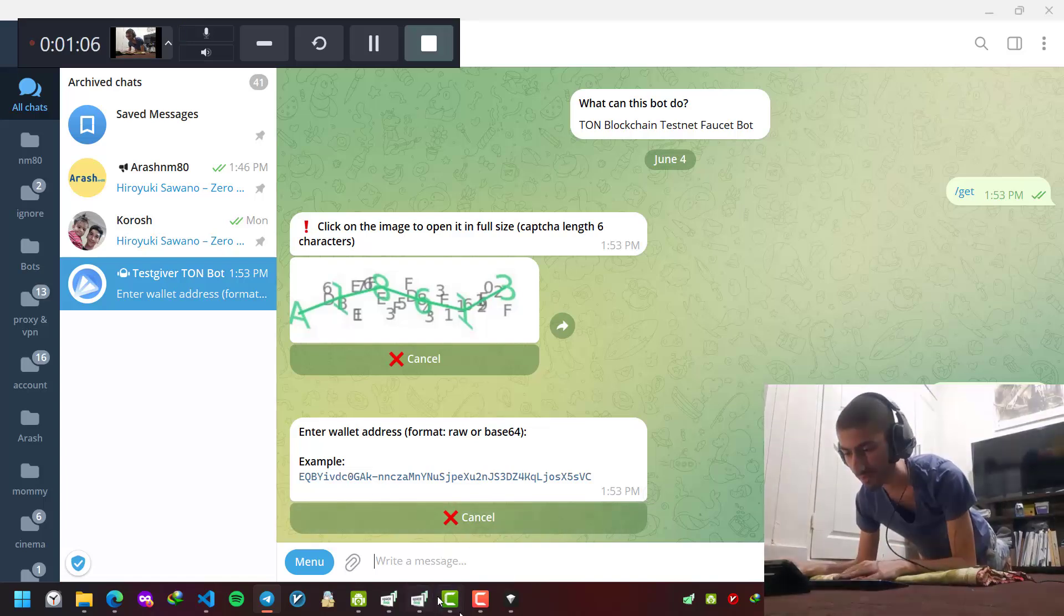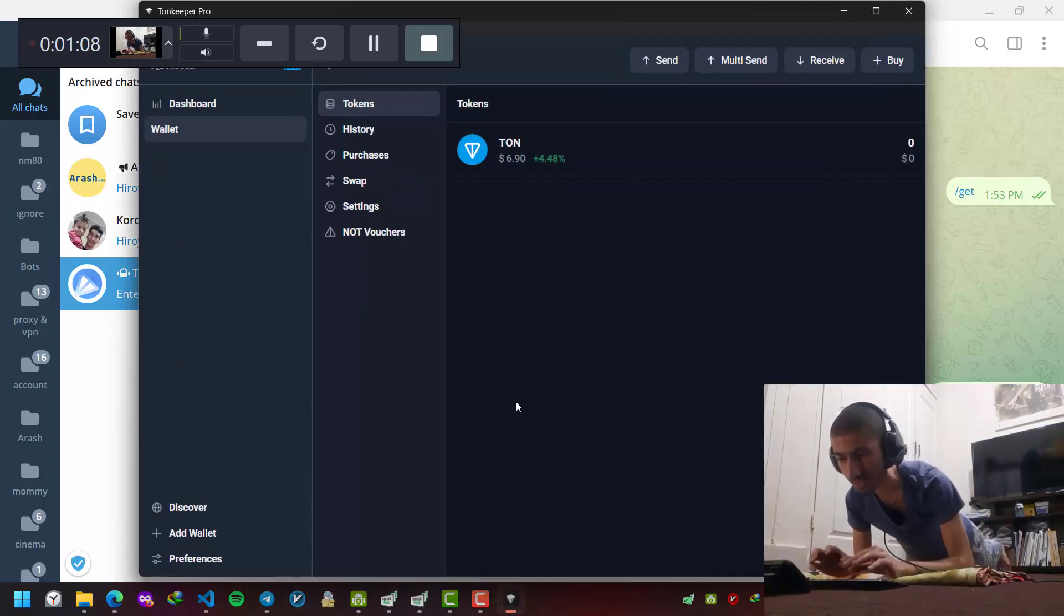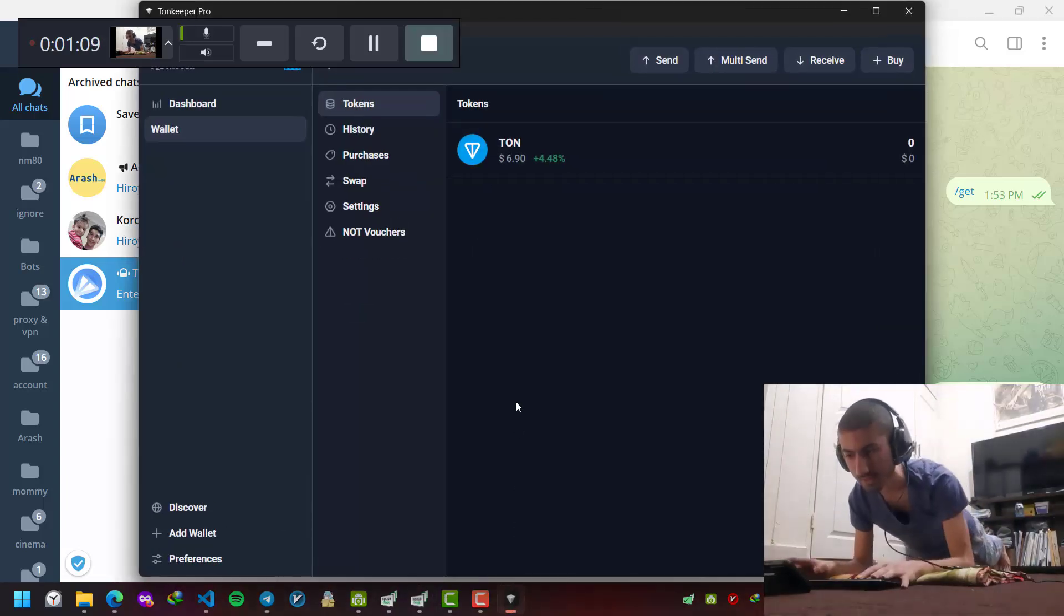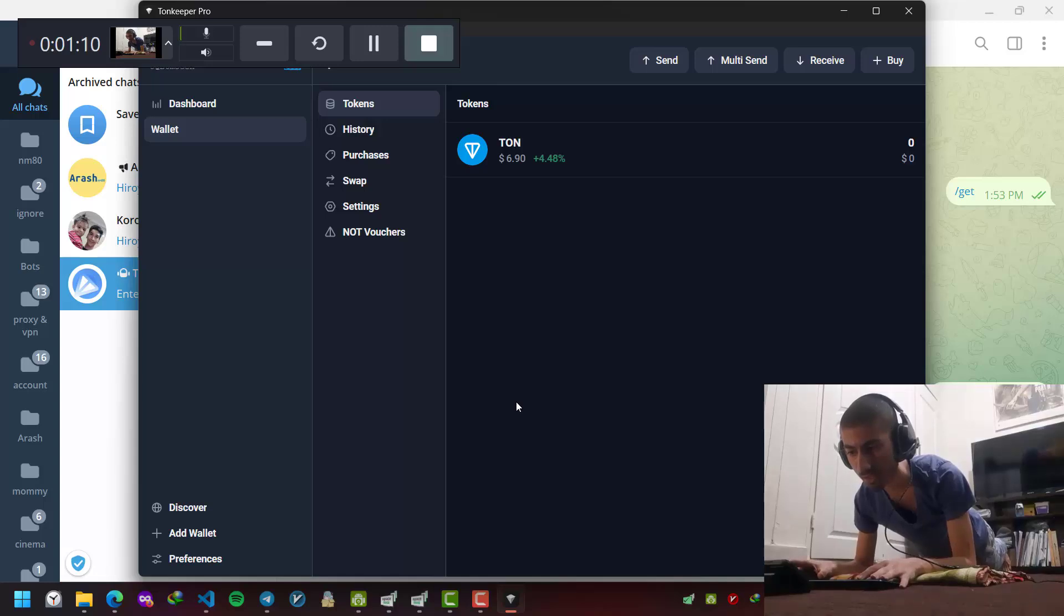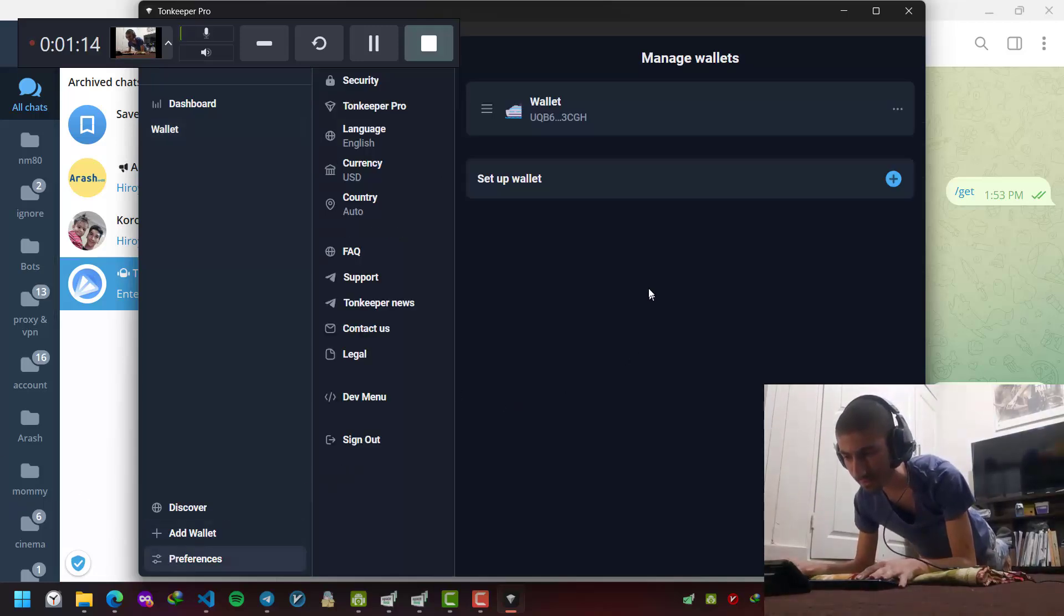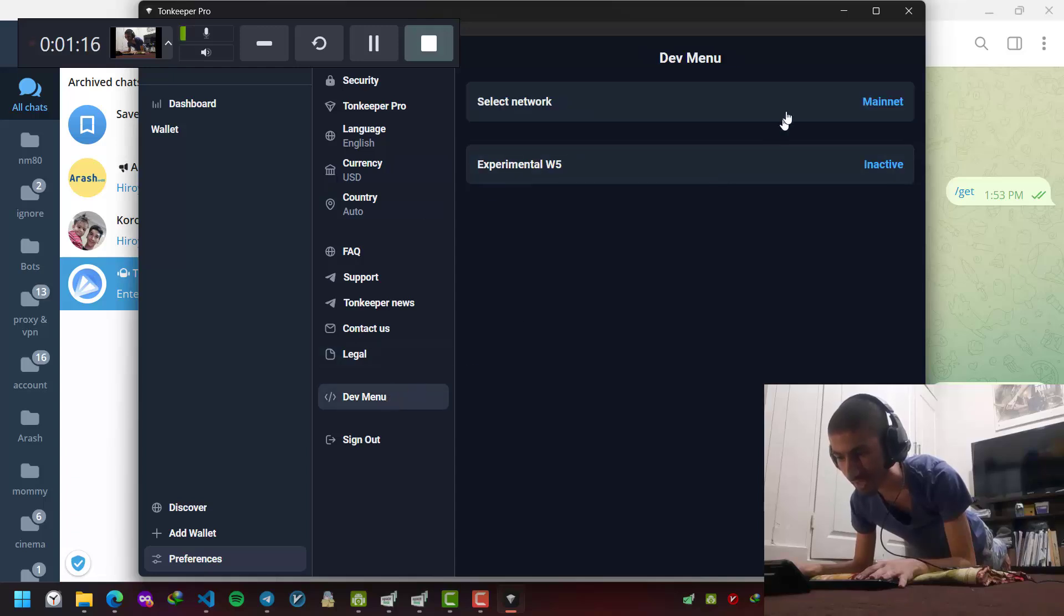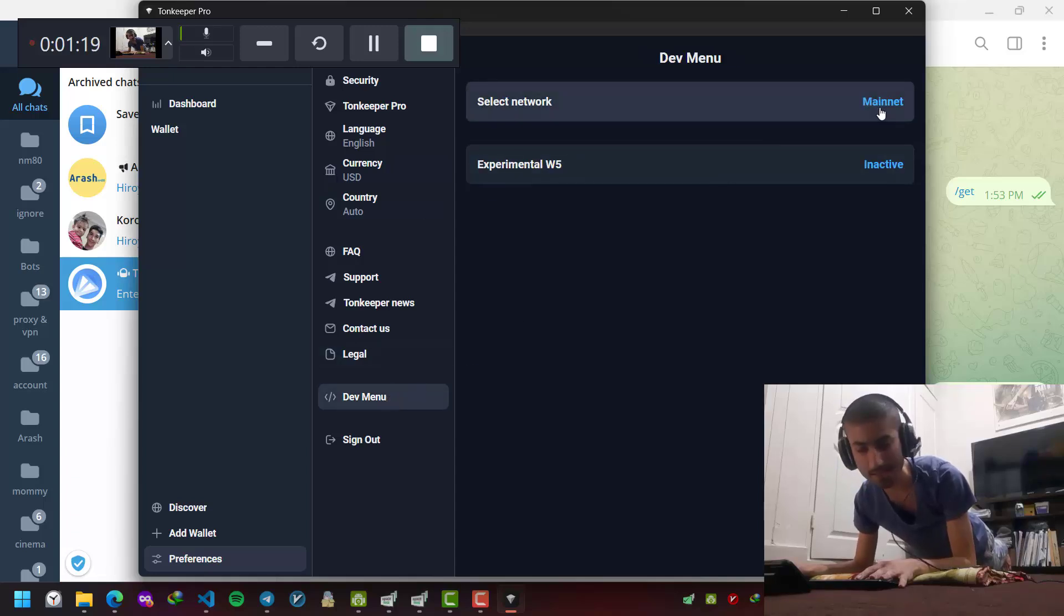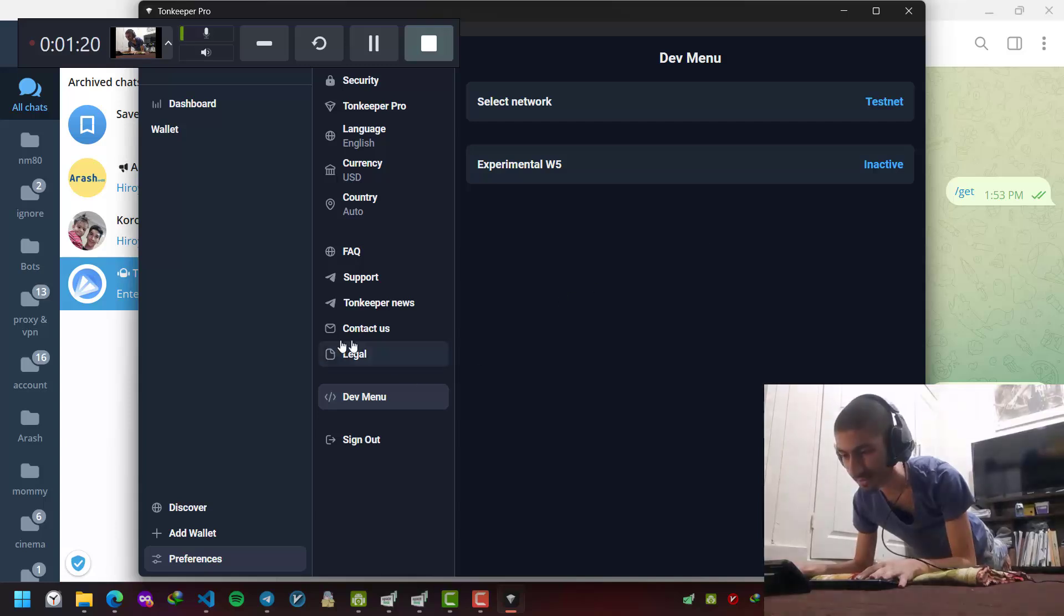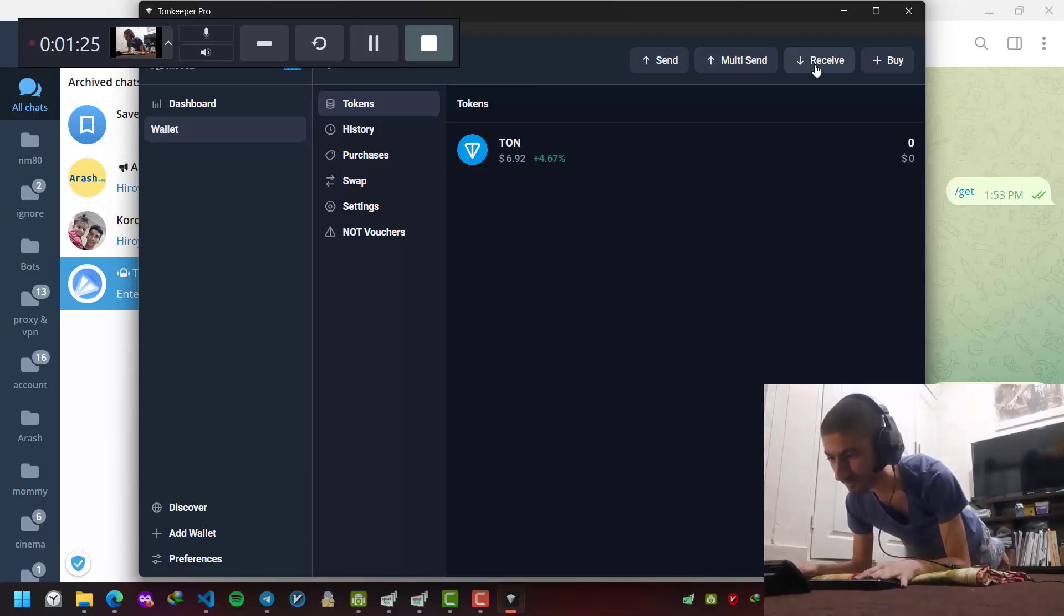In this video I'm using the Tonekeeper desktop version. If I go to preferences in dev menu, I have the option of testnet and mainnet. I put this on testnet, I go back to the main page.